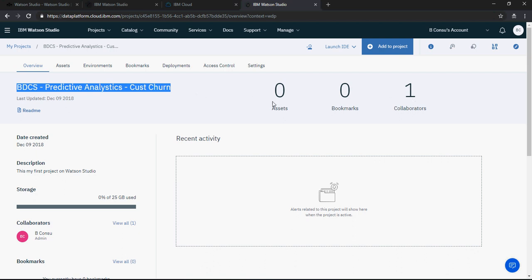And then you can see we have one collaborator which is obviously me, but apart from that no assets, no bookmarks, nothing.